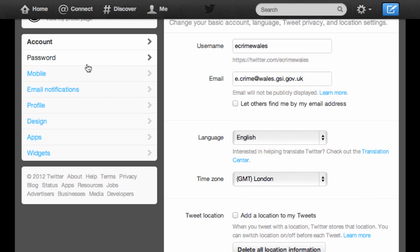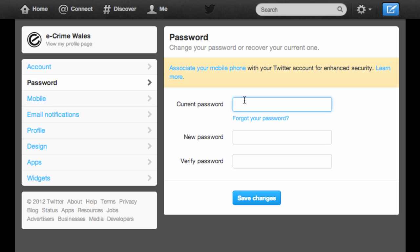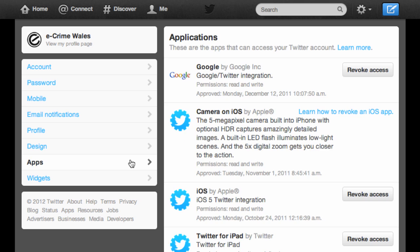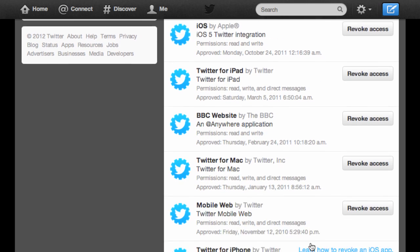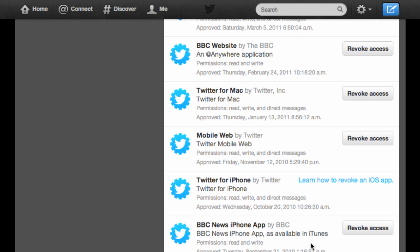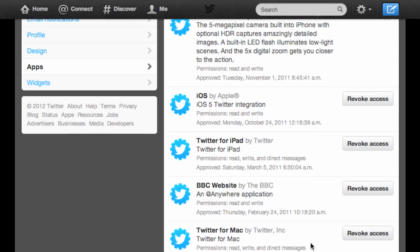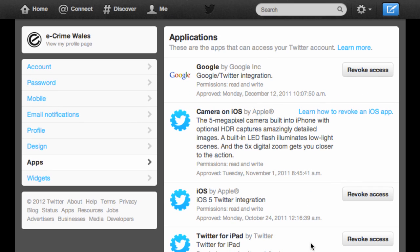The next settings category on the left menu is Password, where you can change your password if necessary. The final category you'd want to review from time to time is Apps, where you'll find a list of all applications or third-party services you've previously granted access to your Twitter account. You may want to revoke access to any that you no longer use.